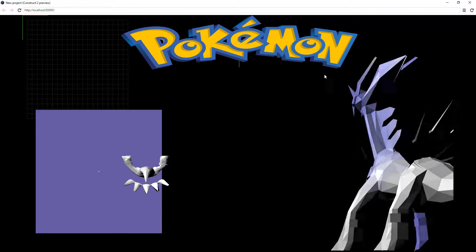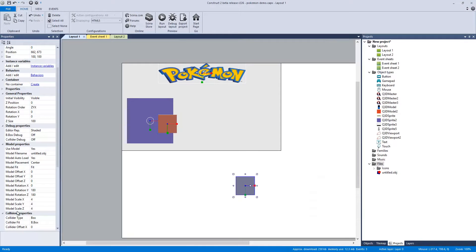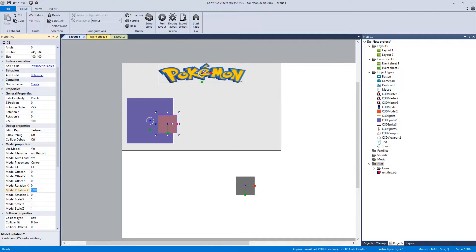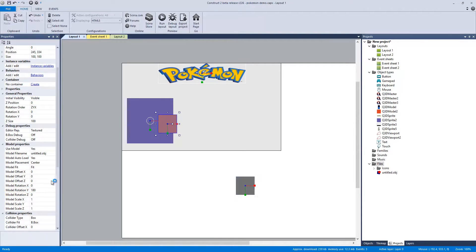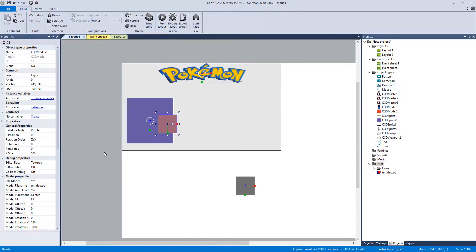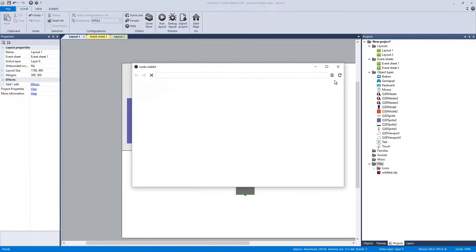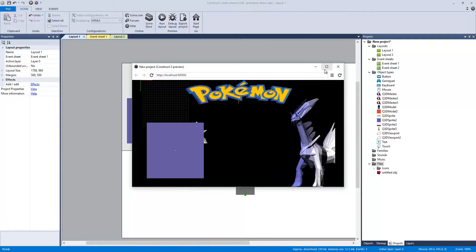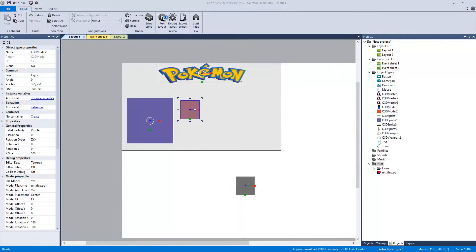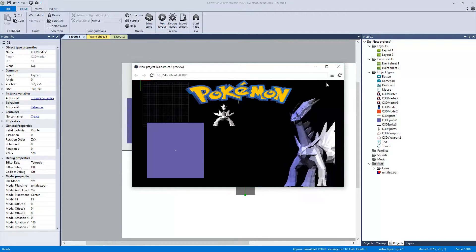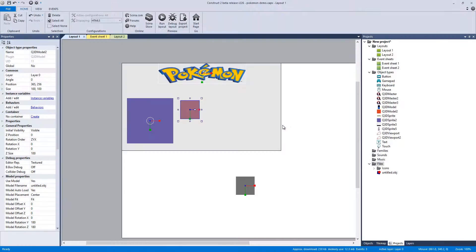There it is — imported. It says offset, so I'm going to click on my original model and correct its rotation. We run the layout again — this should fix it. It's just hidden so we have to move it, and there you go, there's the 3D model.